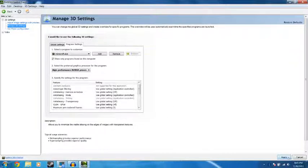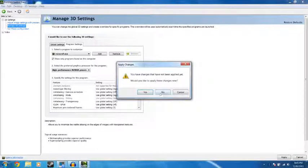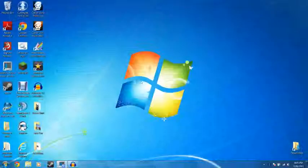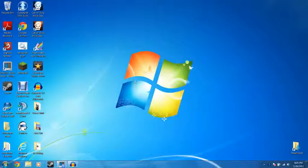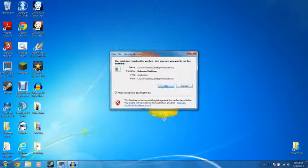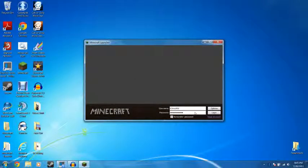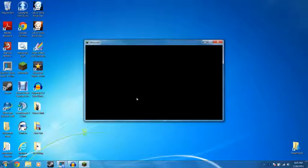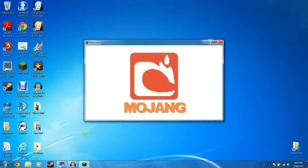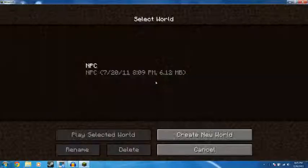And then when you close it, you can then go to Minecraft, log in, open up a world.